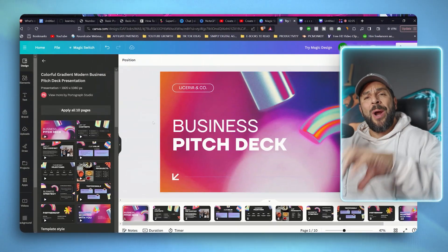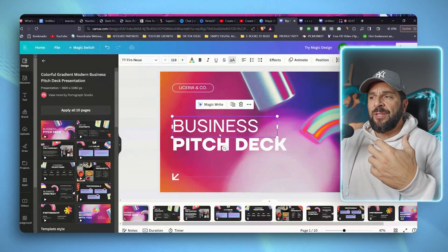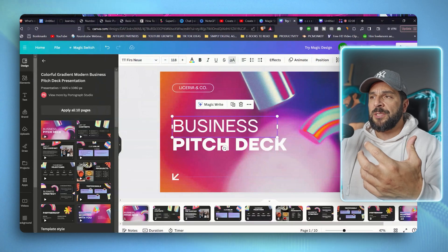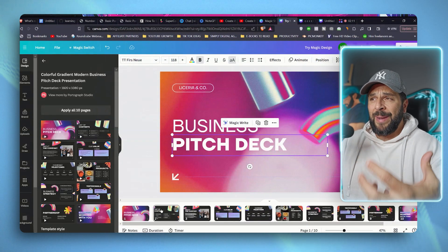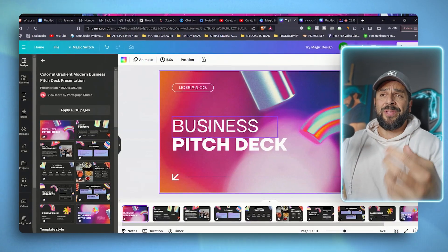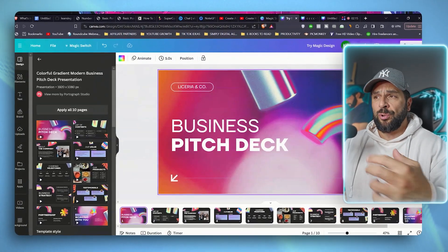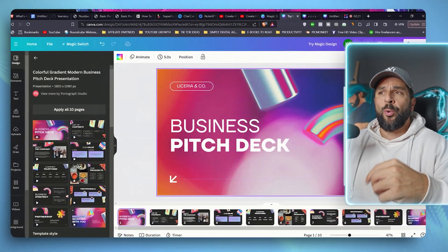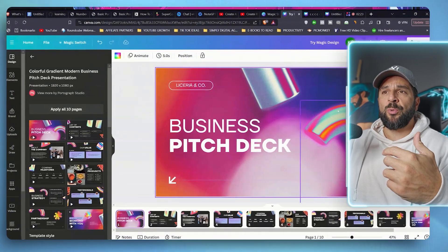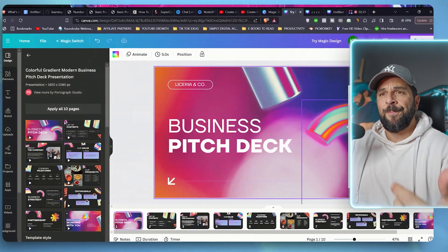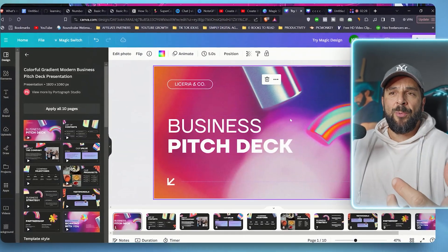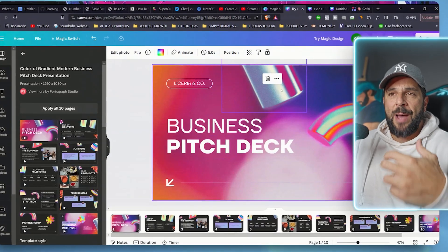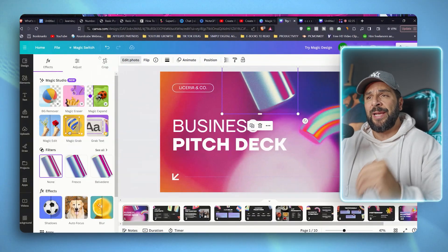Now, when you are in the presentation, you can use the different features that you have, like the ones that we discussed in the beginning, like the magic write. So you can ask for the AI assistant to rewrite the text for you or to generate different captions or to edit the photos with the tools that we said before that are available, like the BG remover, magic edit, magic erase, but we're going to check them individually later.